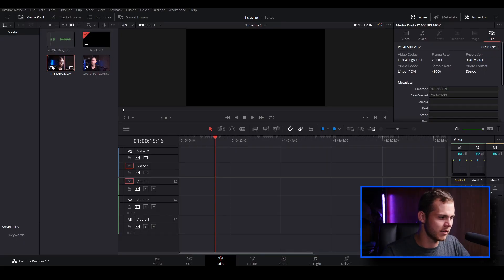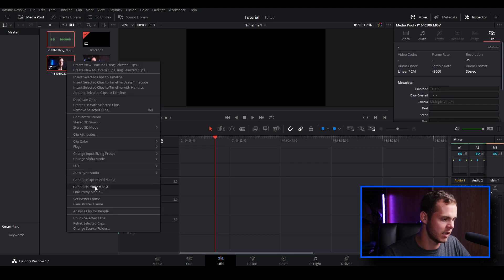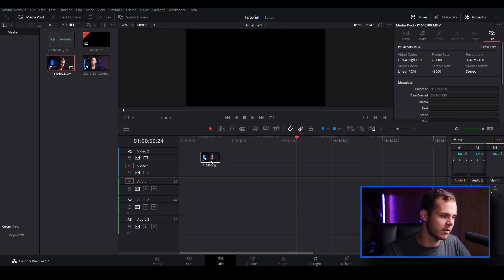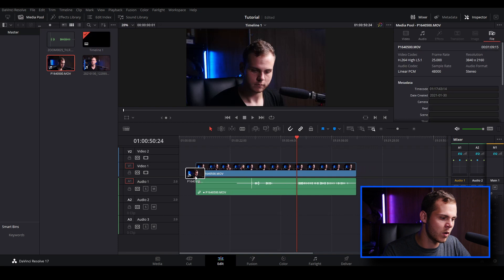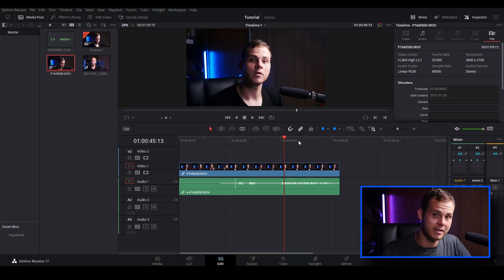I'm going to select my clip — I'll use my GH4 footage — then hold Control and select our audio. Right click and go to Sync Audio. There are a few different options here; since I'm doing waveform there are pretty much two options. Let's choose Based on Waveform. After that, drag the video clip in and you'll see there's one audio track — it removes the bad camera audio and uses our separate audio device, in my case the Zoom H5.